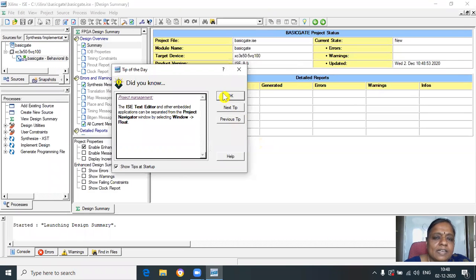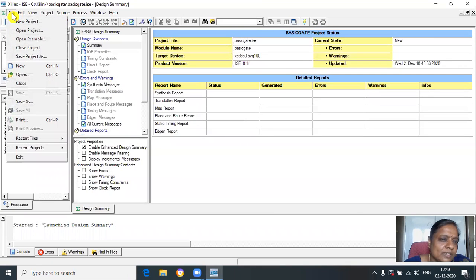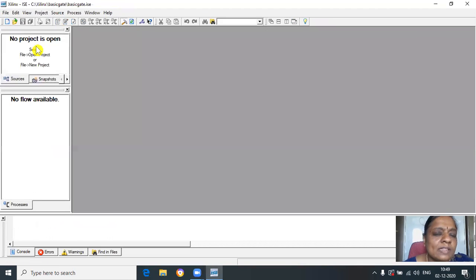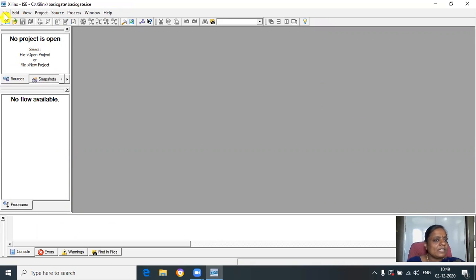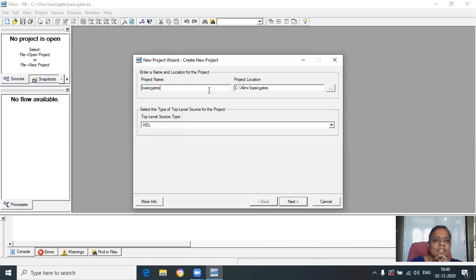Let us wait and click on OK. Click on New Project — if you want, you can close all the previous projects. Now click on File > New Project. Here, write the name of the project. Let us write the name as 'basic gates'.